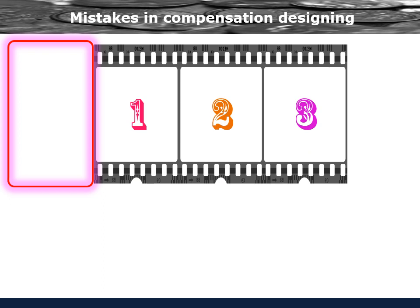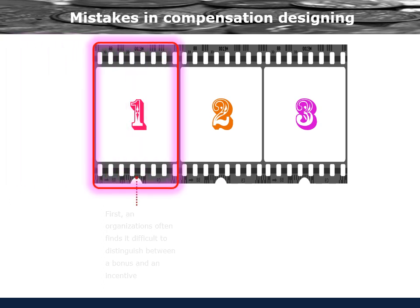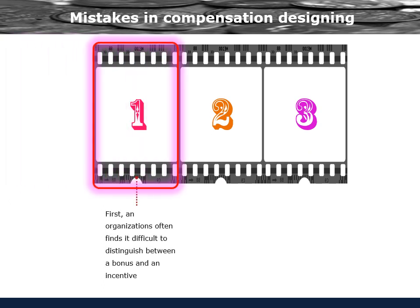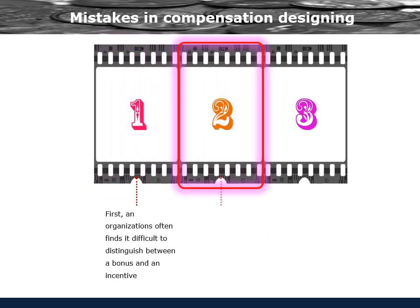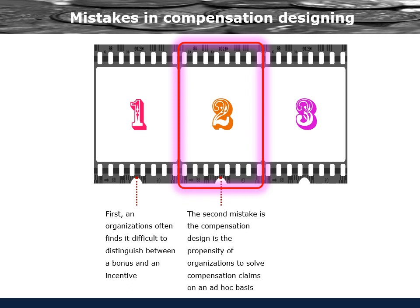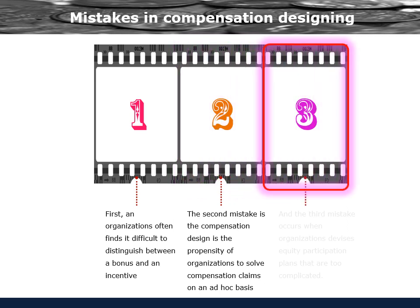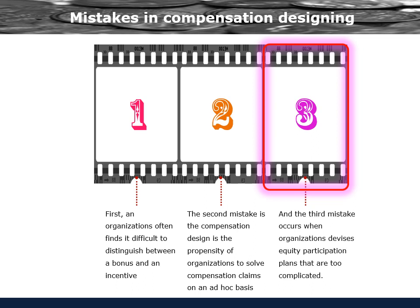Mistakes in Compensation Designing. First, an organisation often finds it difficult to distinguish between a bonus and an incentive. Second, the compensation design mistake is the propensity of organisations to solve compensation claims on an ad hoc basis. Third, a mistake occurs when an organisation devises equity participation plans that are too complicated.